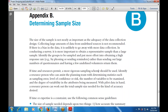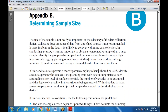Identify a resource person who can assist — a volunteer who can establish statistics such as sampling error, level of confidence, risk, number of variables to be examined, and the degree of variability in the attribute being measured. With pilot data in hand, a resource person can work out the total sample size needed for the accuracy desired.